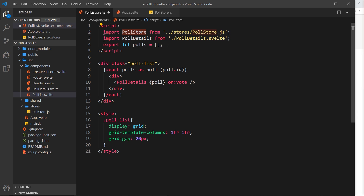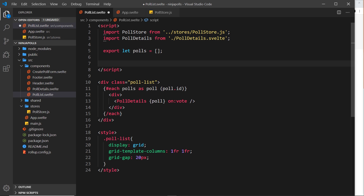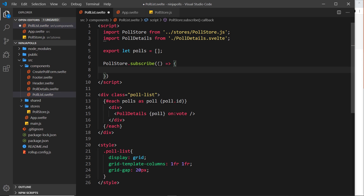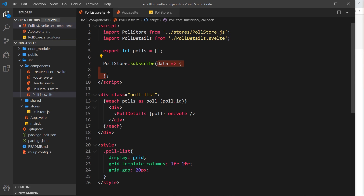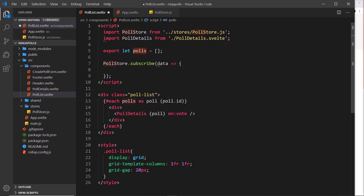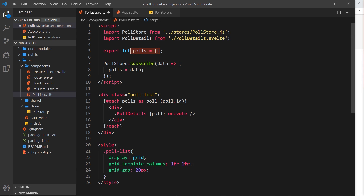Now in this file we can subscribe to the data inside the store. All we need to do is call pollStore.subscribe(), which fires a callback function when we subscribe. This callback receives the data from the store as a parameter — since there's only one parameter I can remove the parentheses around it. Whenever the data changes, this callback re-fires with the updated data. So all we do is set polls equal to that data, which triggers a re-render and cycles through the polls to output them to the DOM.